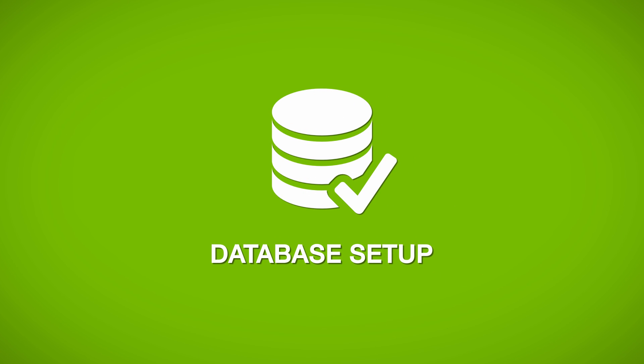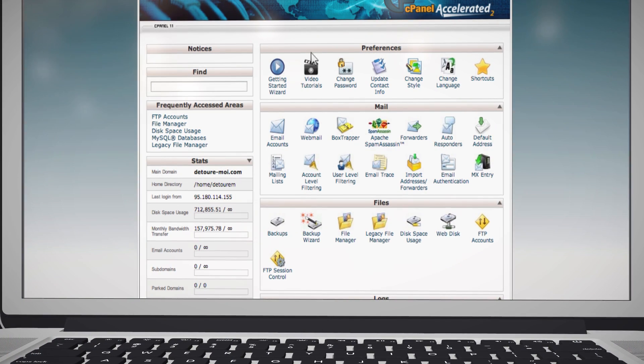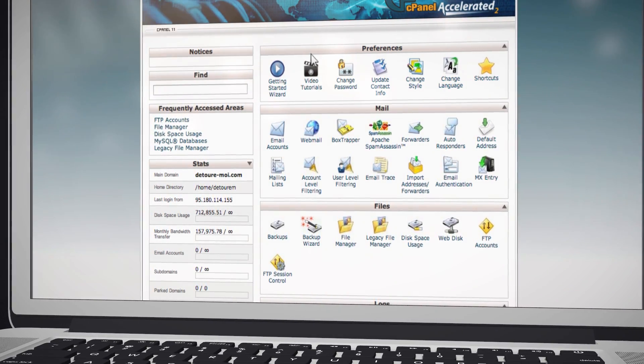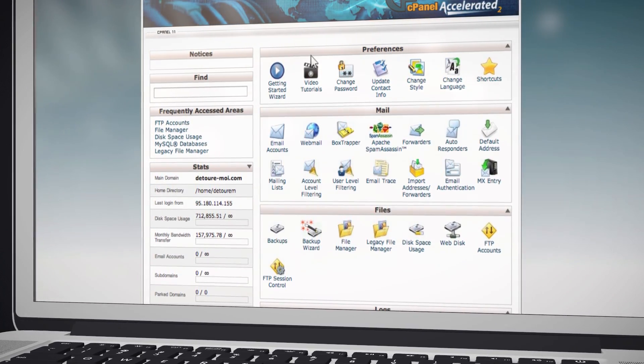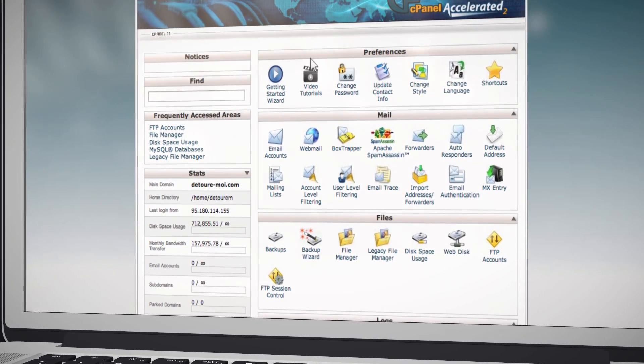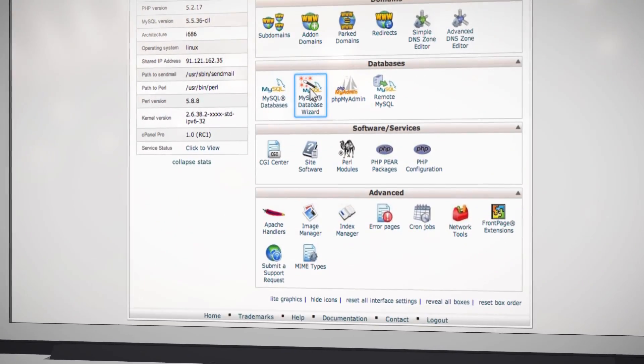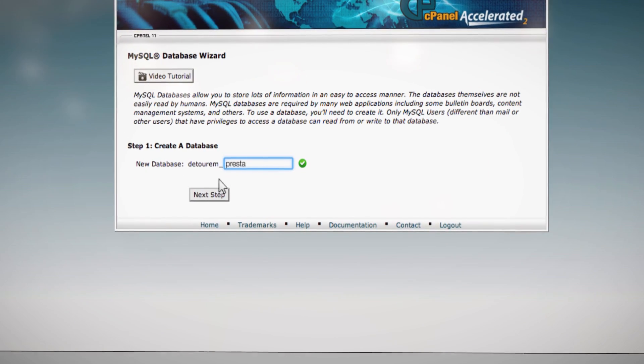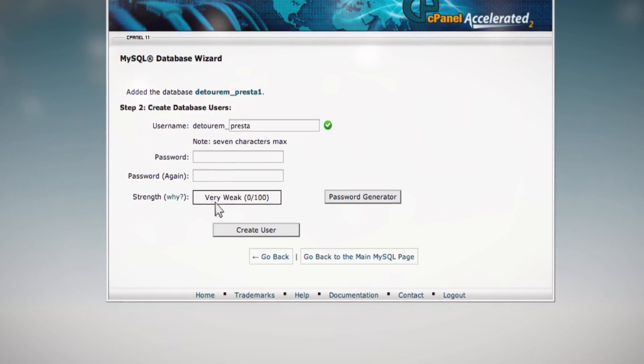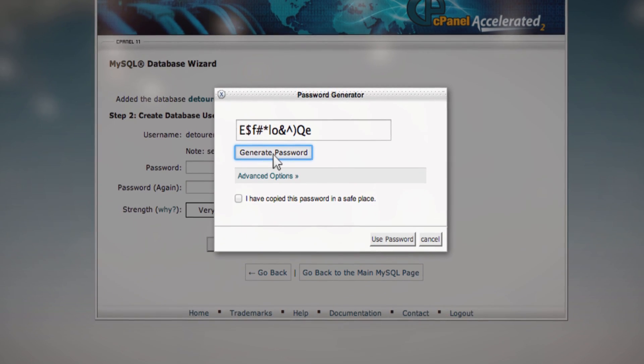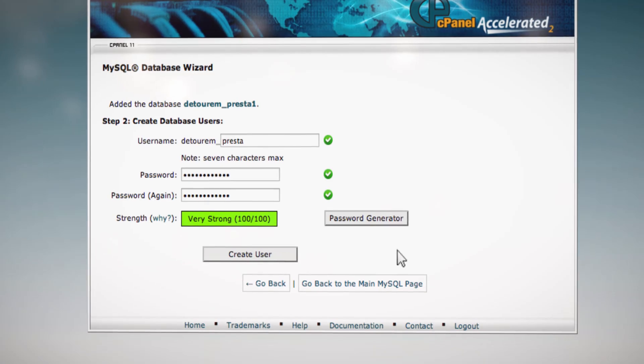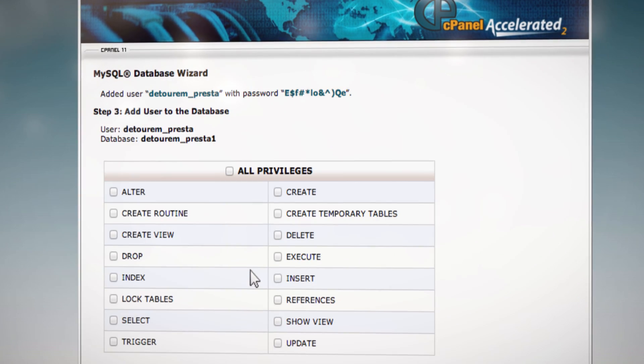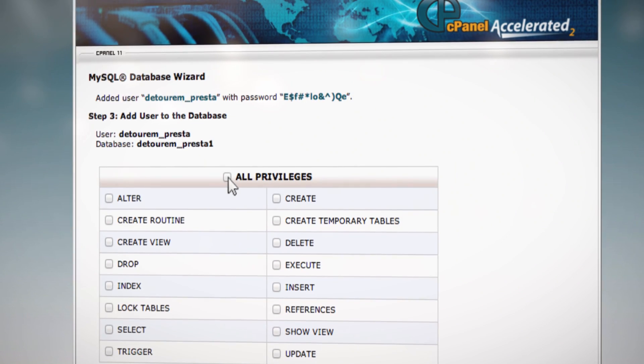Follow these steps to create your online store's database. Log in to your web hosting admin panel. We will be using cPanel. Scroll down to Databases and click MySQL Database Wizard. Choose the database name and password. Be sure to remember this information because you will use it later in the installation process. Click Select All Privileges.